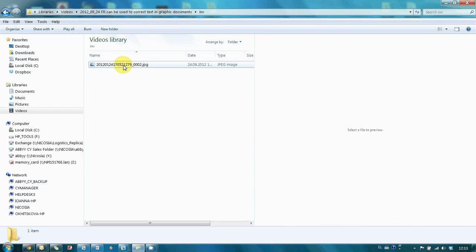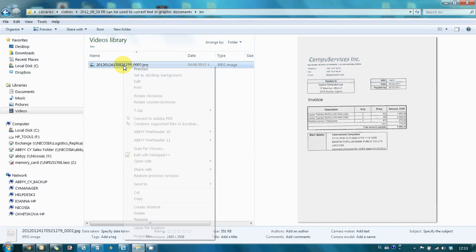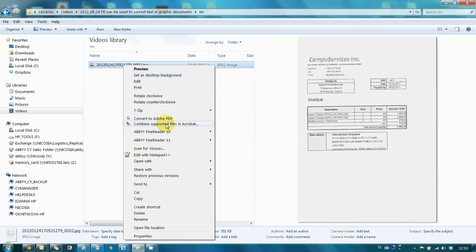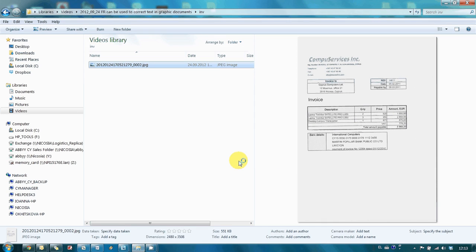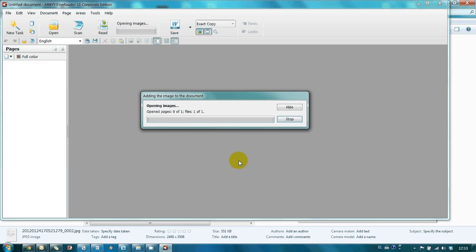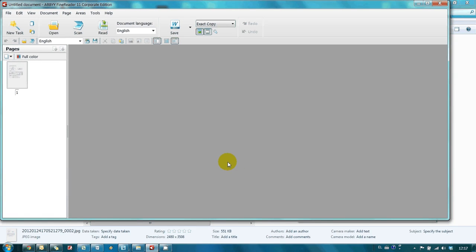Let's make a right click and open this file in ABBYY FineReader 11. Now we mark the whole page as a picture.